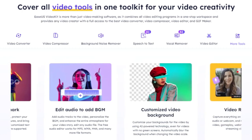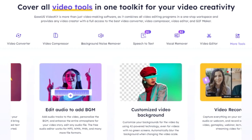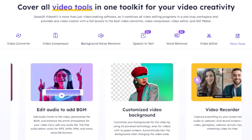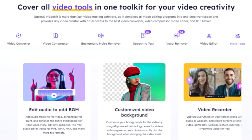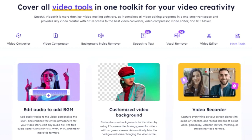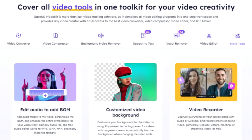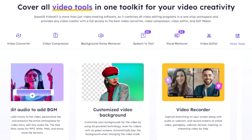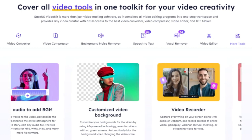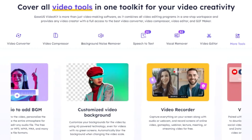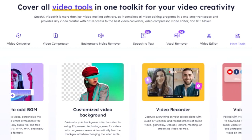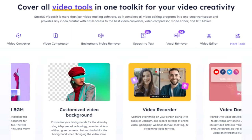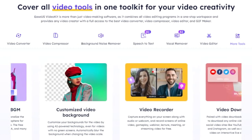To summarize, EaseUS Video Kit Pro is a robust software that addresses common video editing challenges. It's an all-in-one solution offering a suite of tools such as video and audio editing, conversion, compression, AI-powered functions, and more. With its user-friendly interface and advanced editing capabilities, it caters to both beginners and professionals alike.